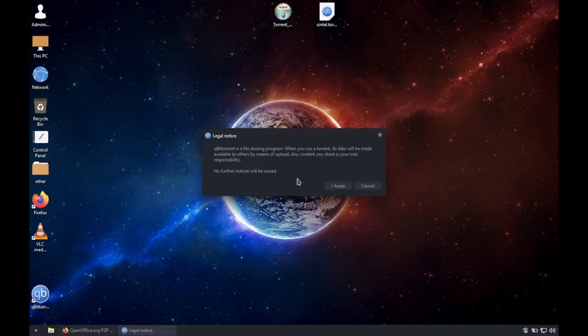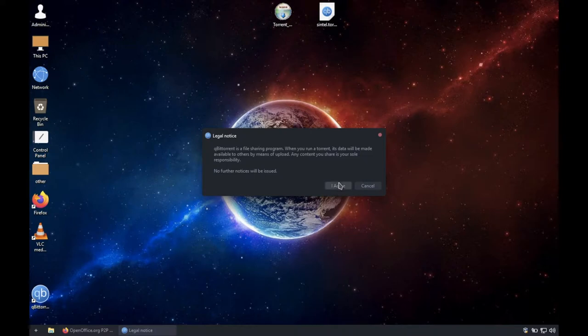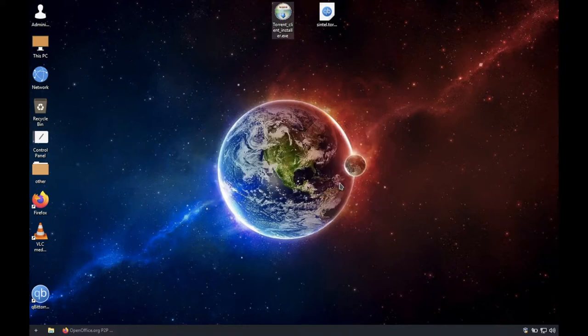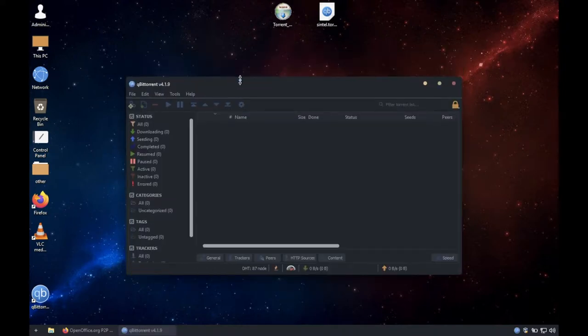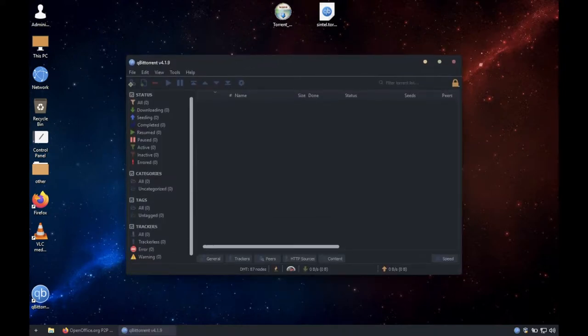Once it opens, click on I accept. Now you can torrent.